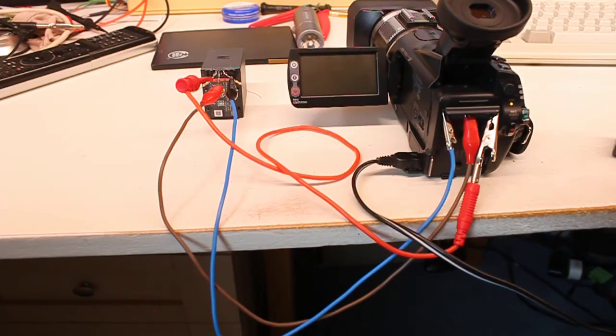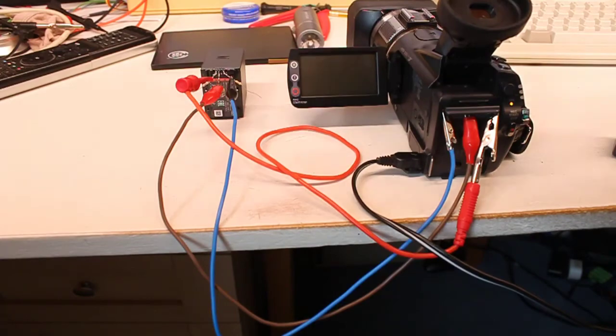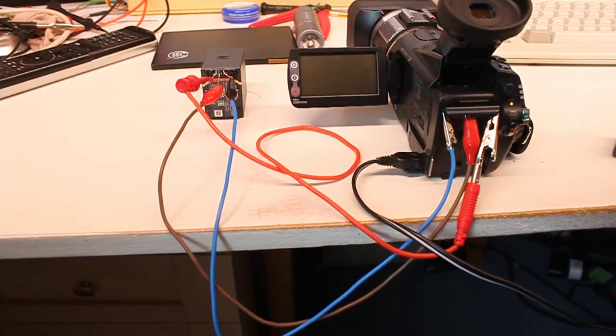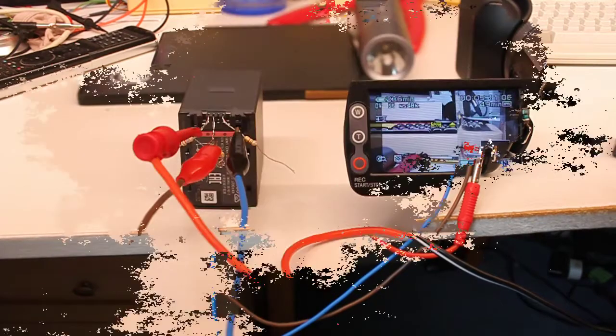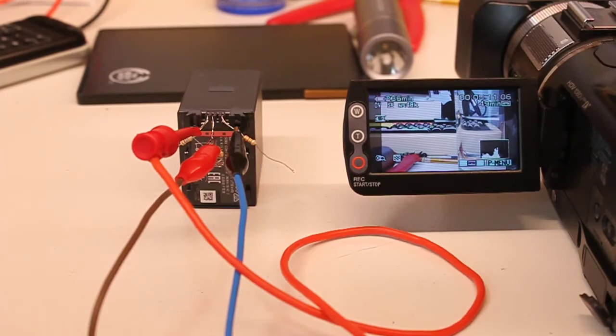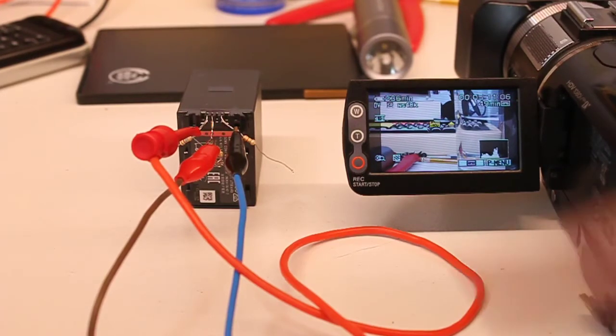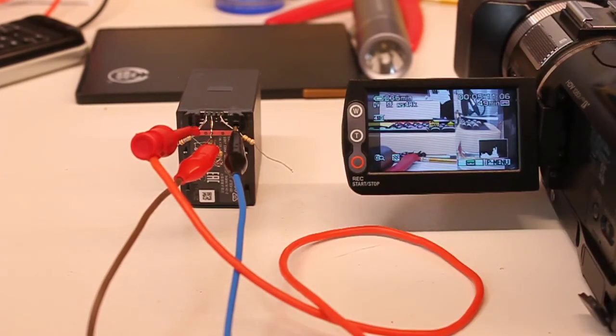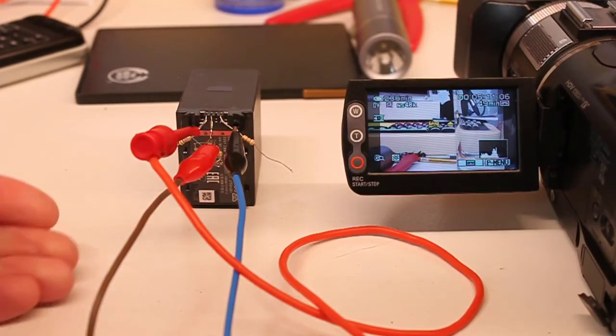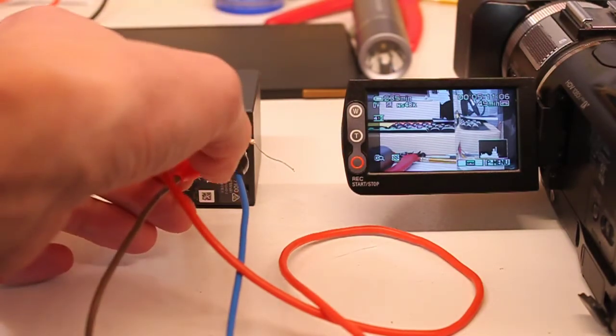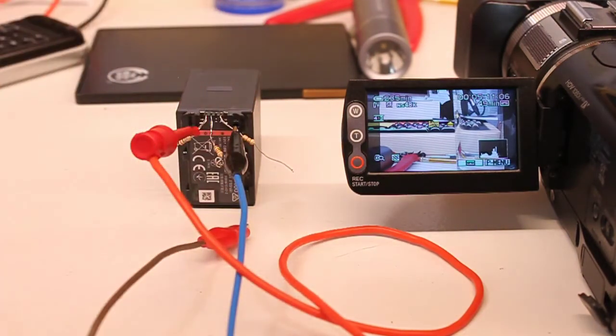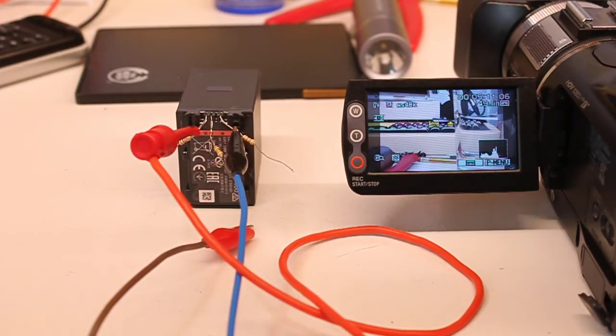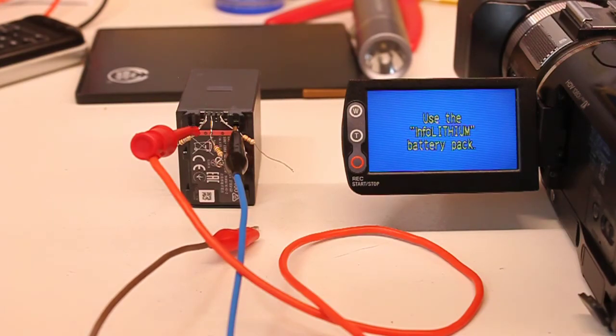So now the question is, how do I get this to attach to this, so that I can use it? I might have to try and get creative there. One final thing, what happens if I disconnect the communication cable? Will it complain, do you think? Yes, it did.